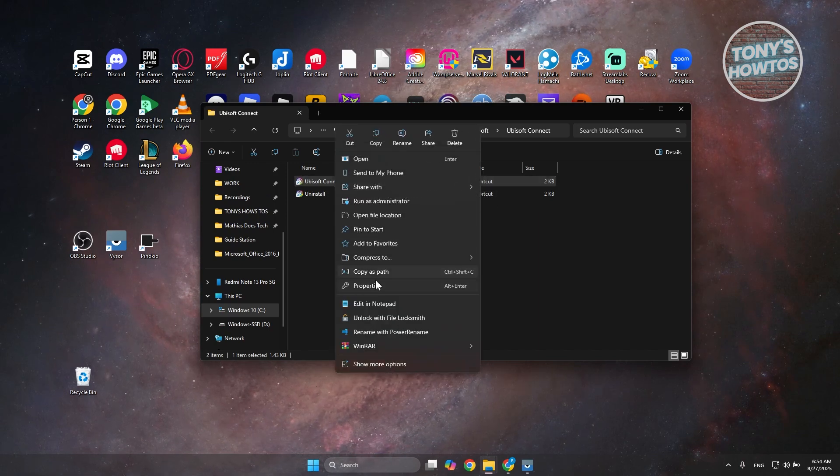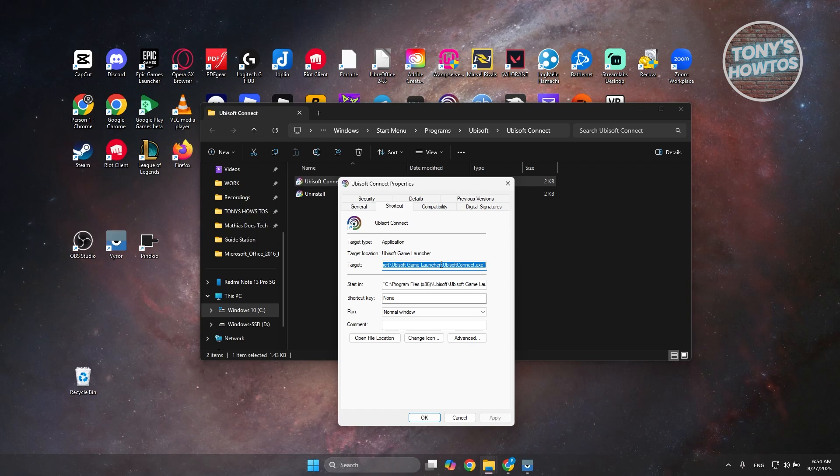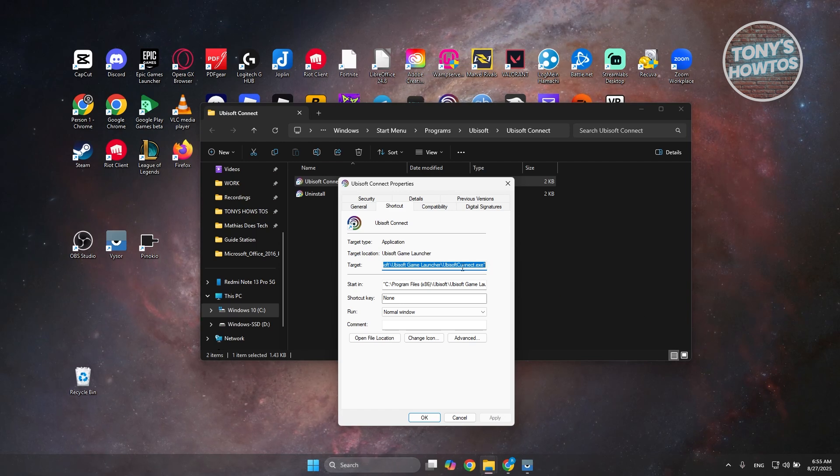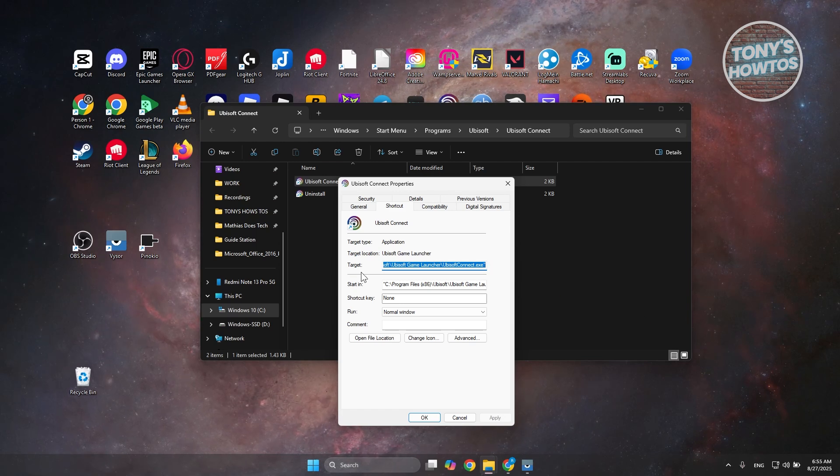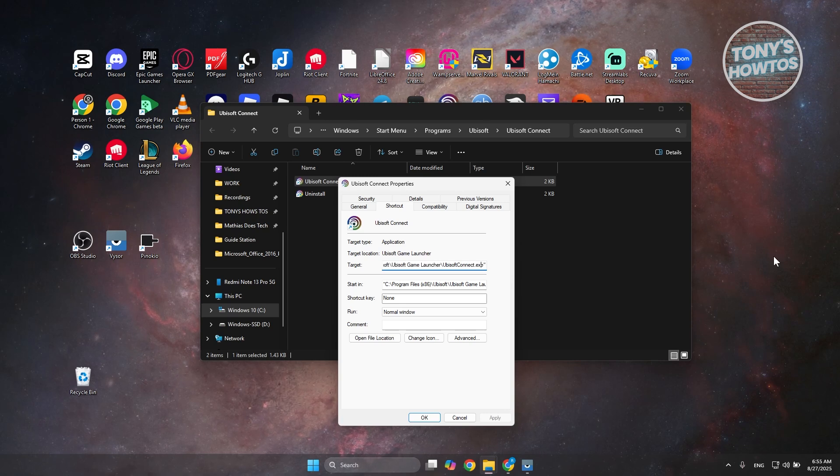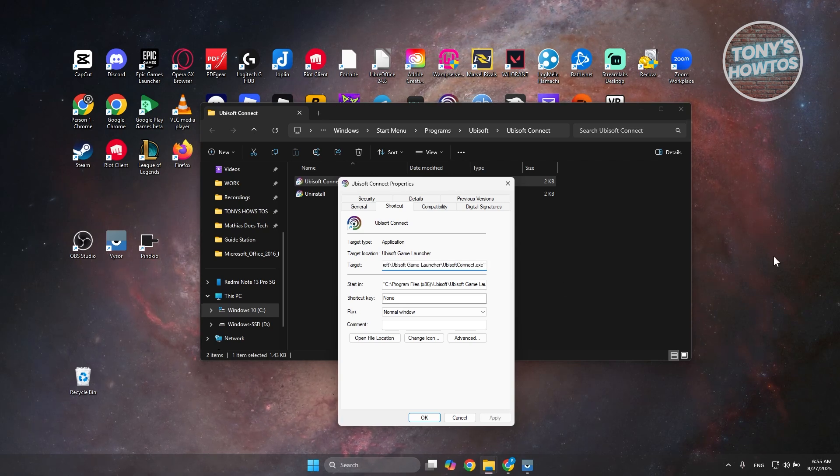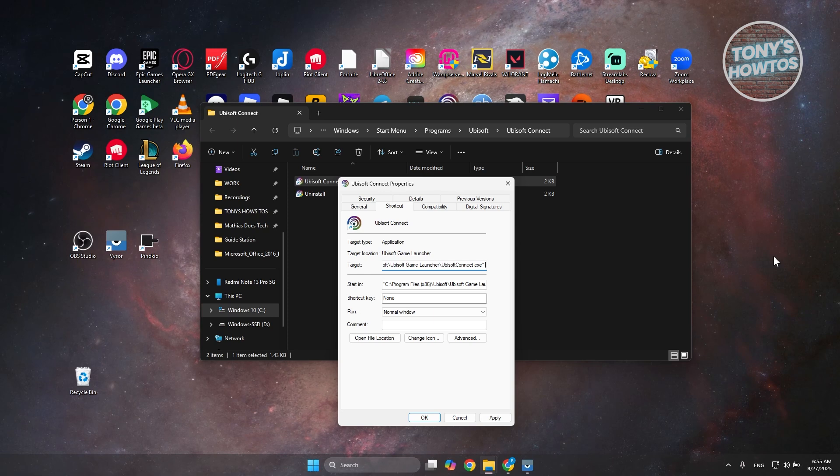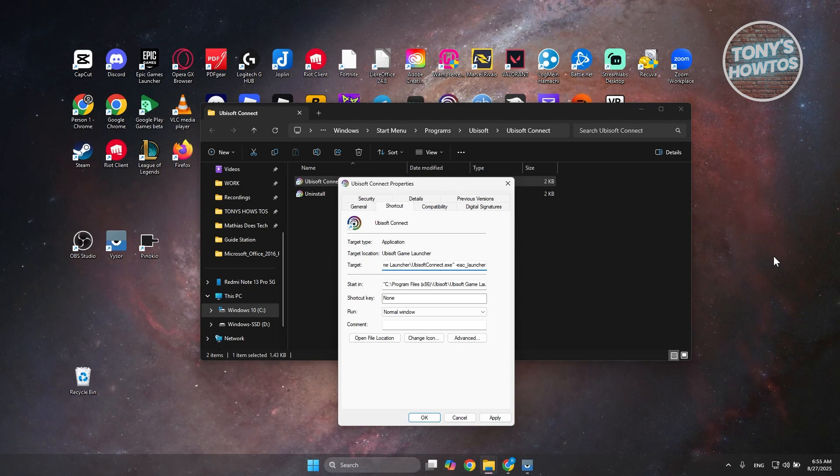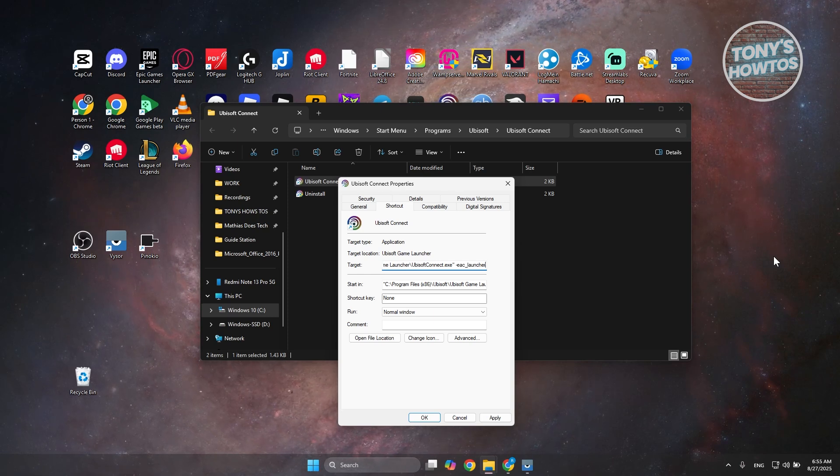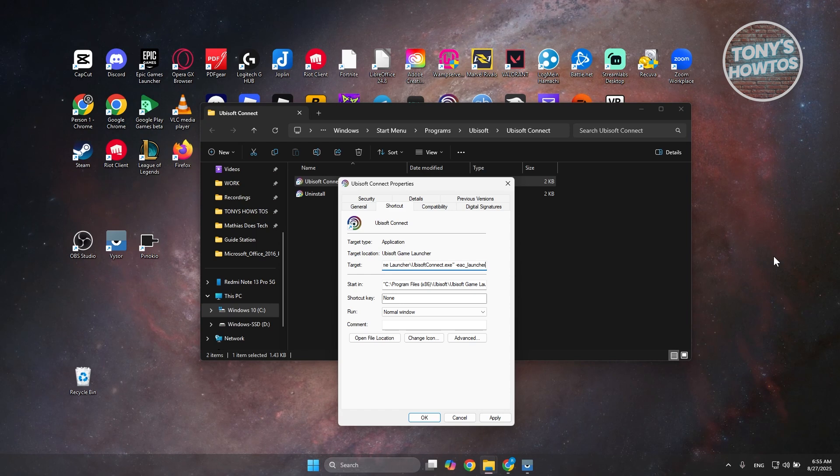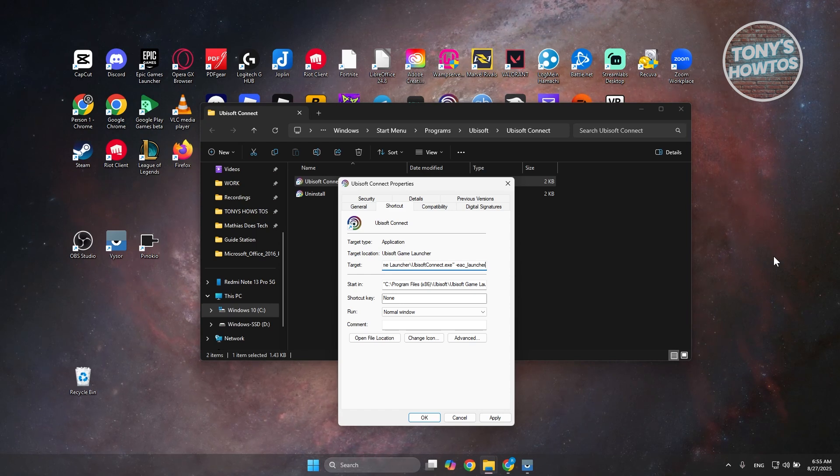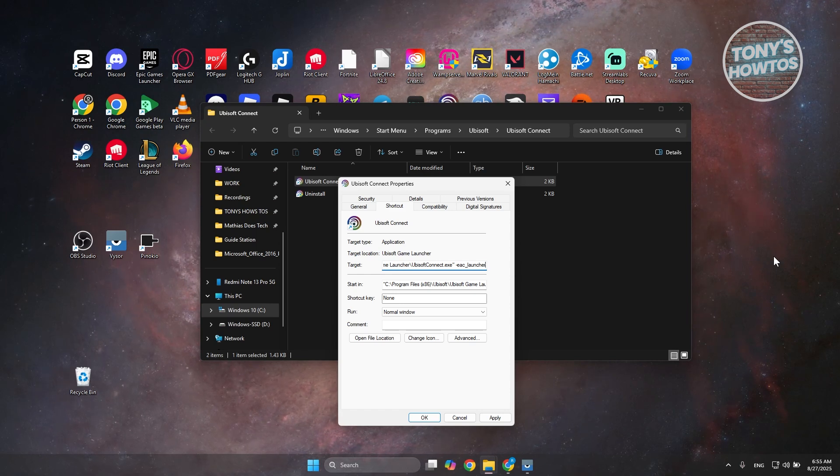You want to add the following. In the target tab or target text box here, go to the very end, add a space, and type in the following: -EAC_launcher.